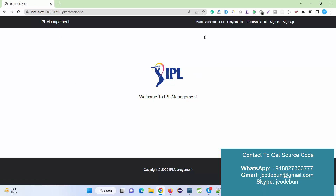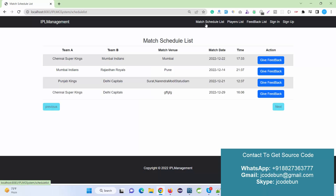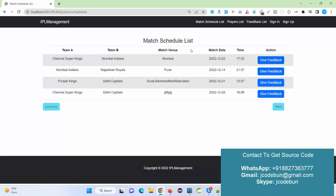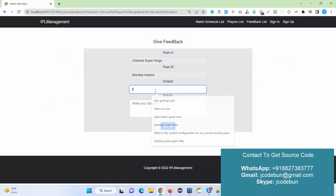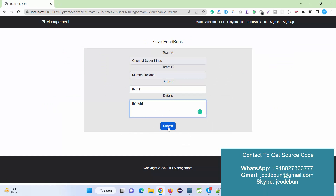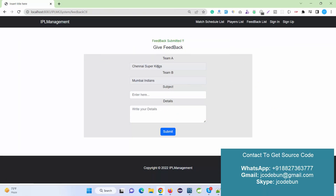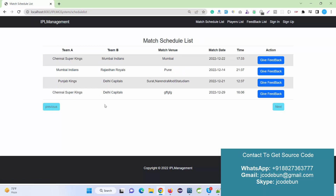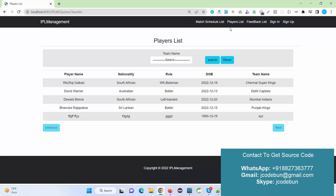This is the front page showing the IPL Management logo and footer. One module here is the Match Schedule List — whatever schedules are added by the admin will be displayed here. End users can also give feedback by entering the subject and data; the feedback is submitted and the newly added feedback appears here. I'll show how to add this data step by step.